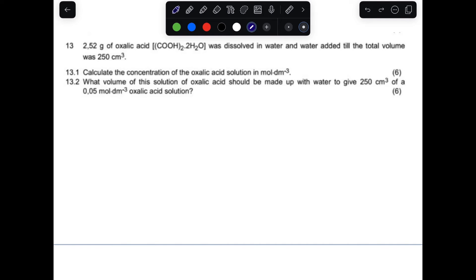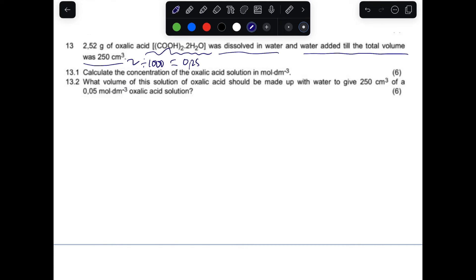Another example: 2.52 g of oxalic acid — the compound formula is given — is dissolved in water and water is added until the total volume is 250 cm³, which we convert to 0.25 dm³. This is again a standard solution being prepared. Question 13.1: calculate the concentration of the oxalic acid solution in mol/dm³.